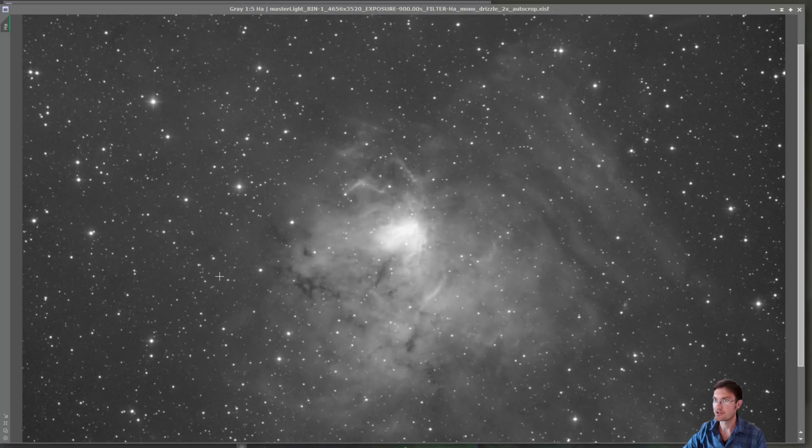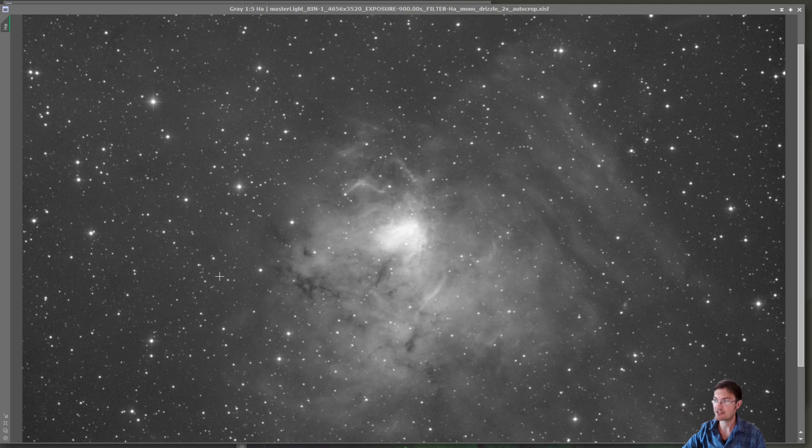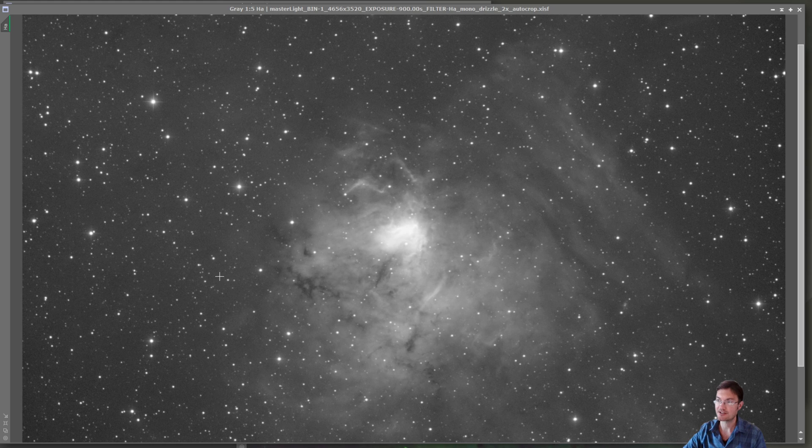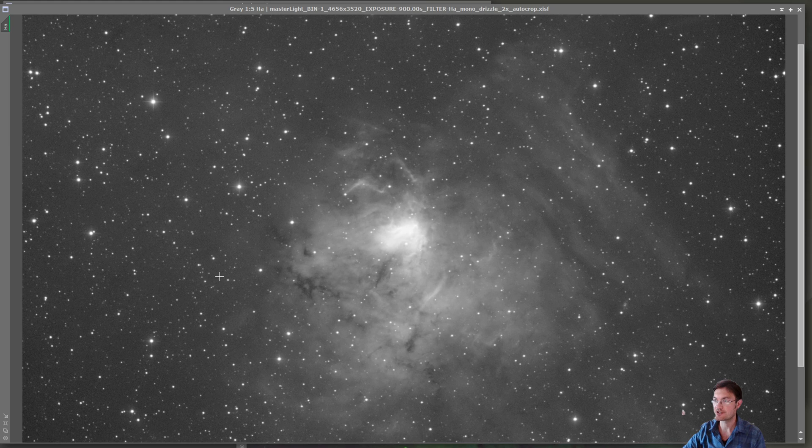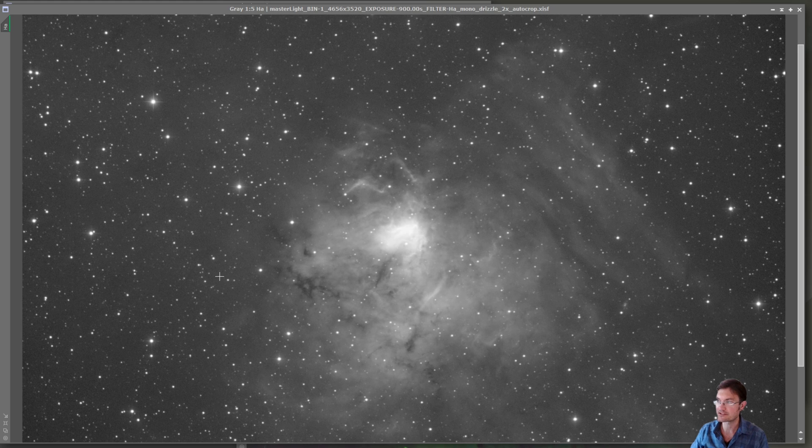So I never really had the major intention of shooting this object, but it kind of crept into my target list and I acquired quite a bit of data on it. I have 64 15-minute exposures in hydrogen and then 32 each of sulfur and oxygen. So definitely not a deep amount of data, but a modest amount here.